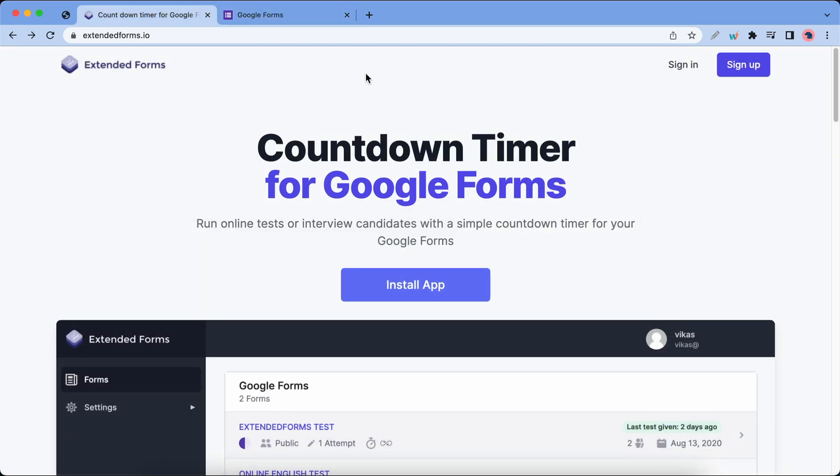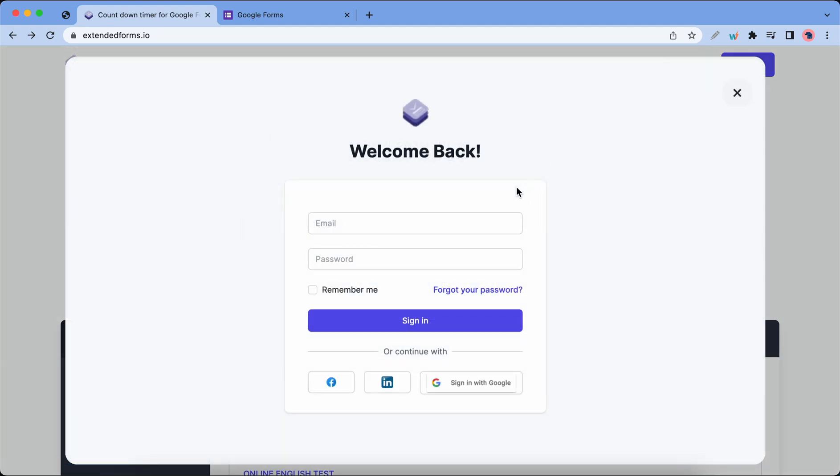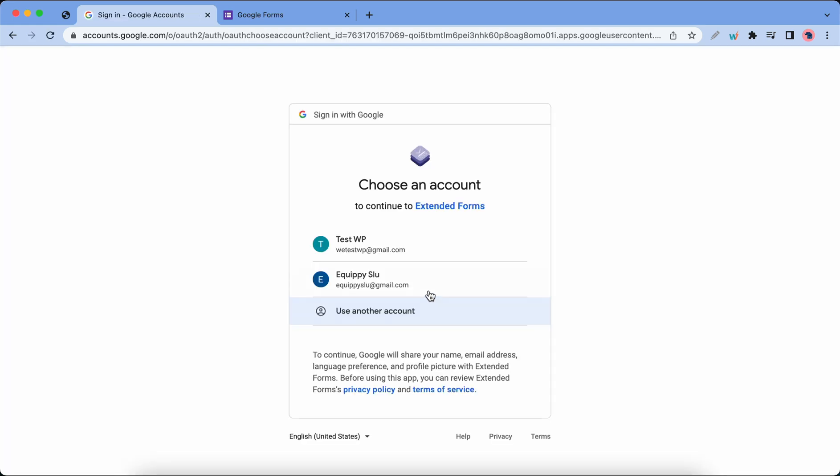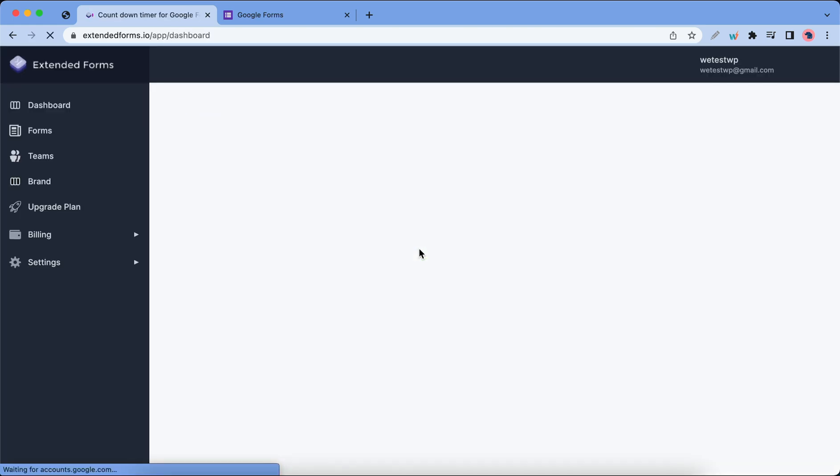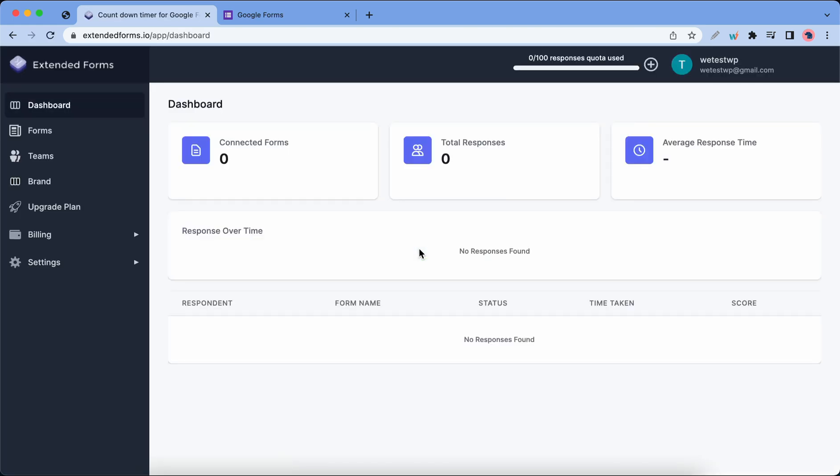You would first need to go to extendedforms.io where you can either sign up or sign in if you already have an account. I'm gonna sign in with Google but you can use any of the other methods. I'll just quickly select my Google account and okay, we are on the Extended Forms dashboard.